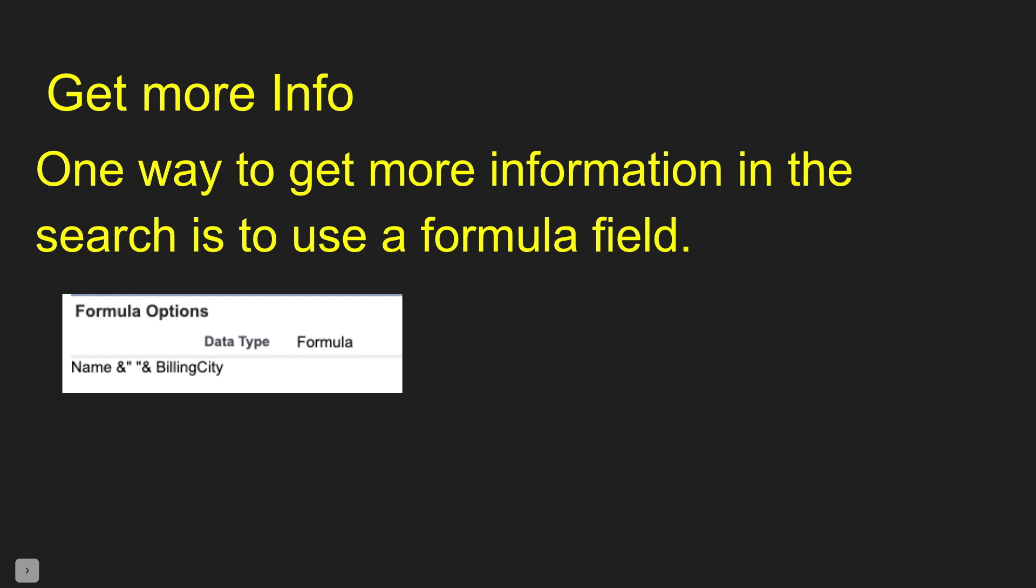But it will expand that view that you see in there. So if you have a scenario where in the lookup field you want to see three or four different fields, you can put them all in your search layout, but it's not going to help you because you're not going to see all the values. You could build a formula field to concatenate all those values together, and then you would now have all those fields in one value.